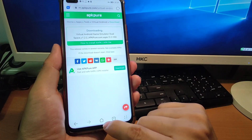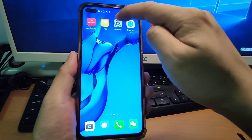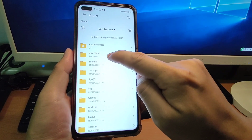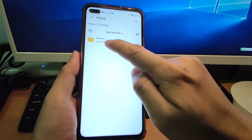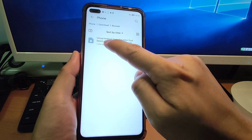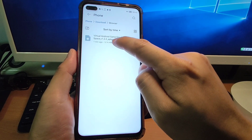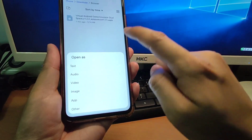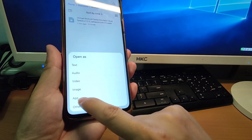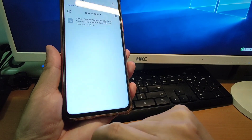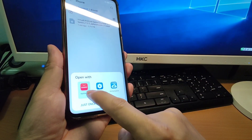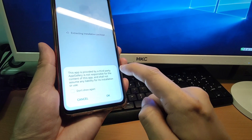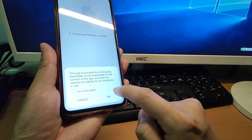The download is complete. After downloading, go back to the desktop, then click File and navigate to the Phone folder, then go to the Download folder, and then the Browser folder. You can see the virtual Android APK has been downloaded. Click this APK, and you will see a menu — click the App option and choose App Gallery, specifically the Huawei App Gallery, and click 'Just Once'. We will use the Huawei App Gallery to install this app.